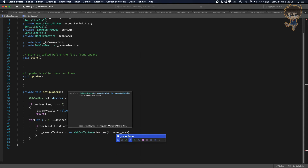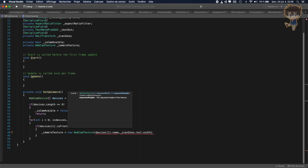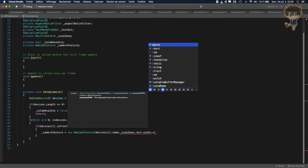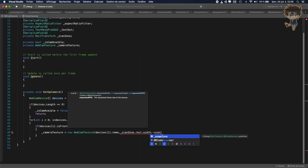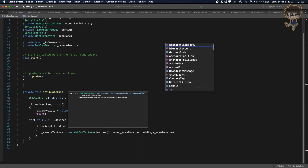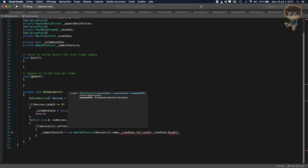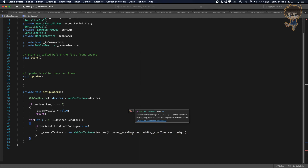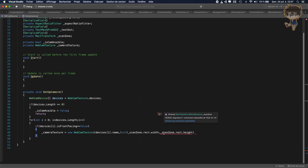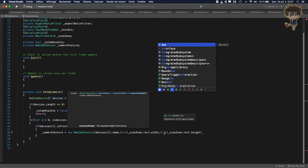The compiler is not happy because WebCamTexture expects int parameters but we are passing floats from the rect width and height. The fix is easy — we just cast them to int. So we wrap both scanZone.rect.width and scanZone.rect.height with (int) to parse them correctly.